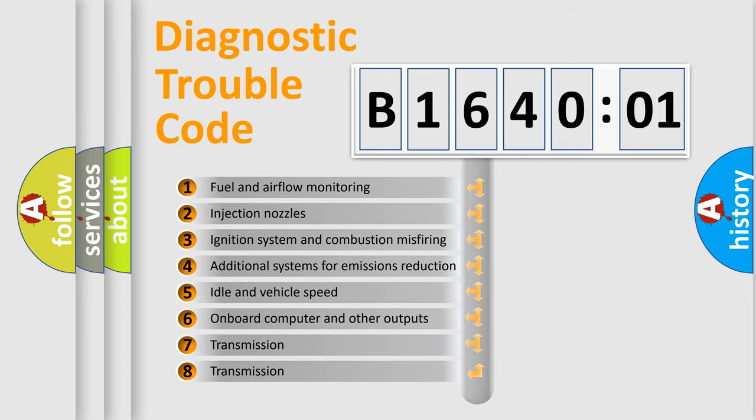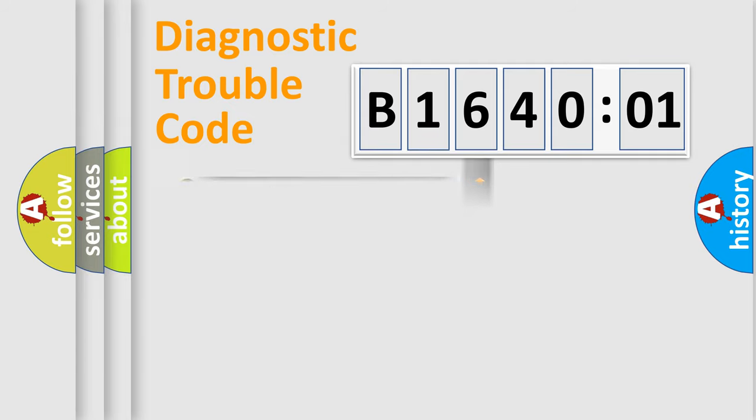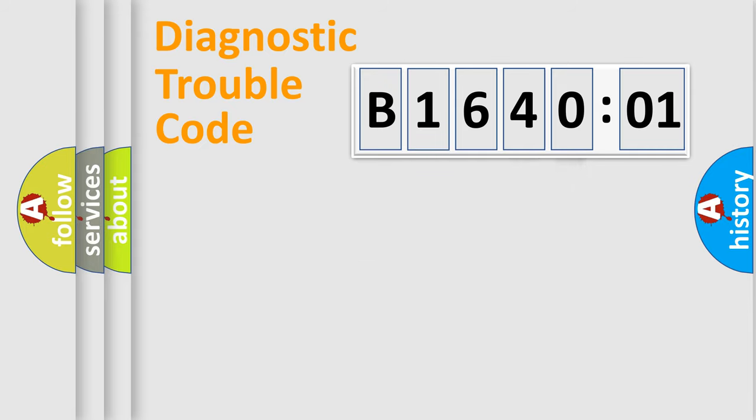The third character specifies a subset of errors. The distribution shown is valid only for the standardized DTC code. Only the last two characters define the specific fault of the group.